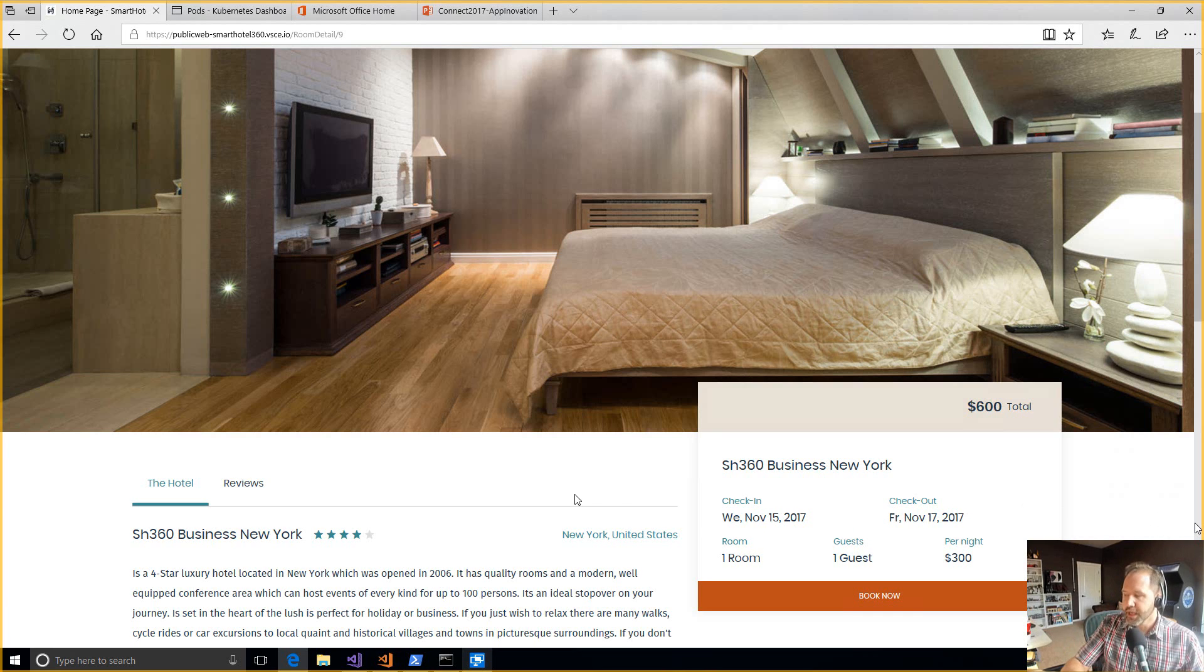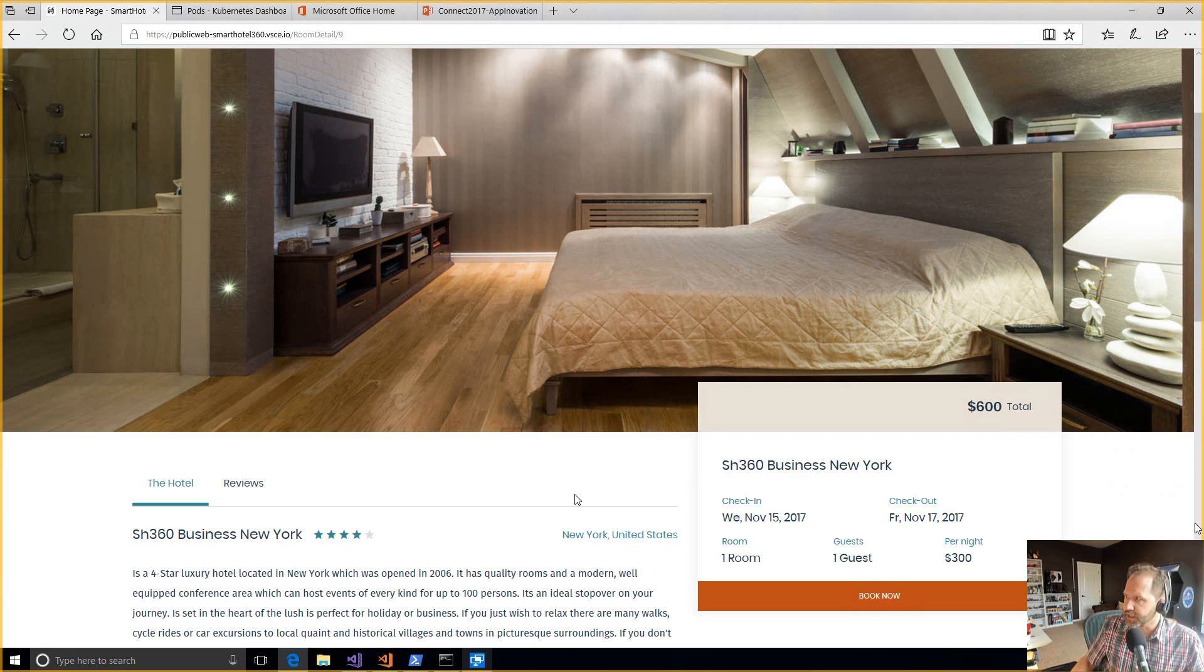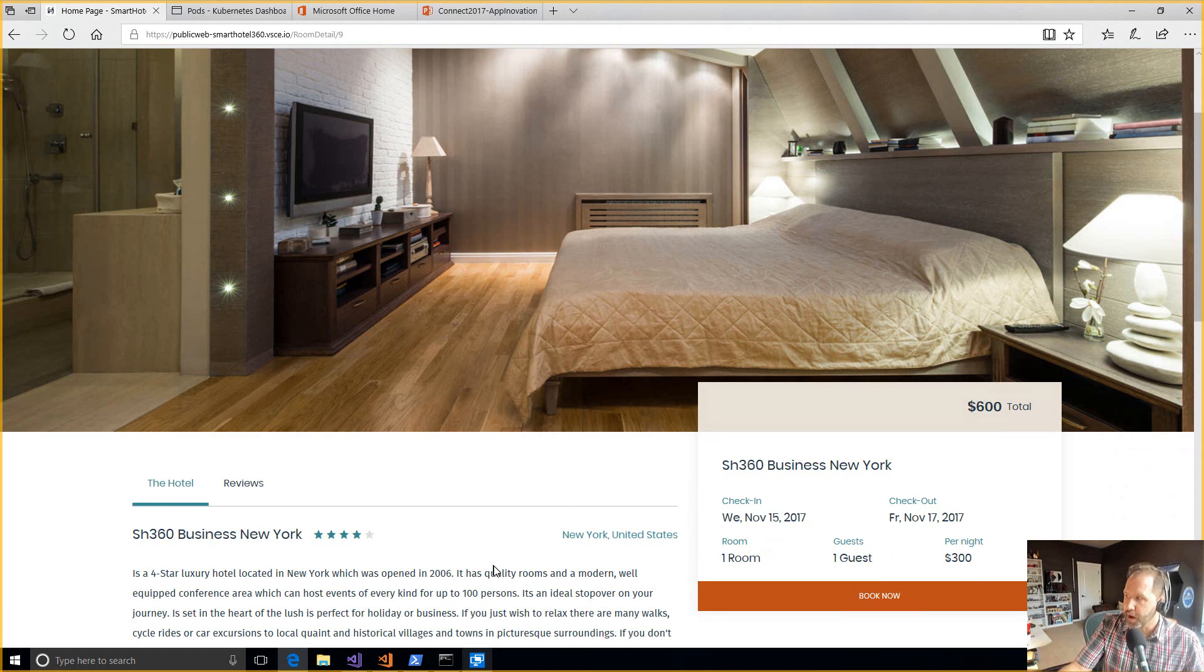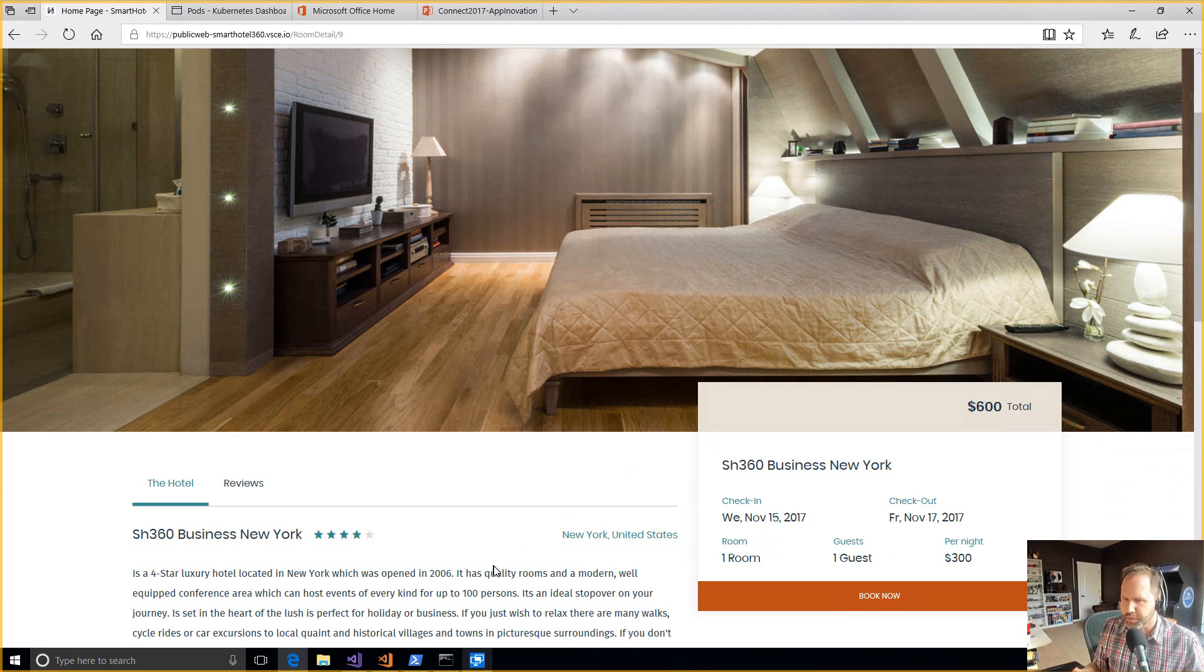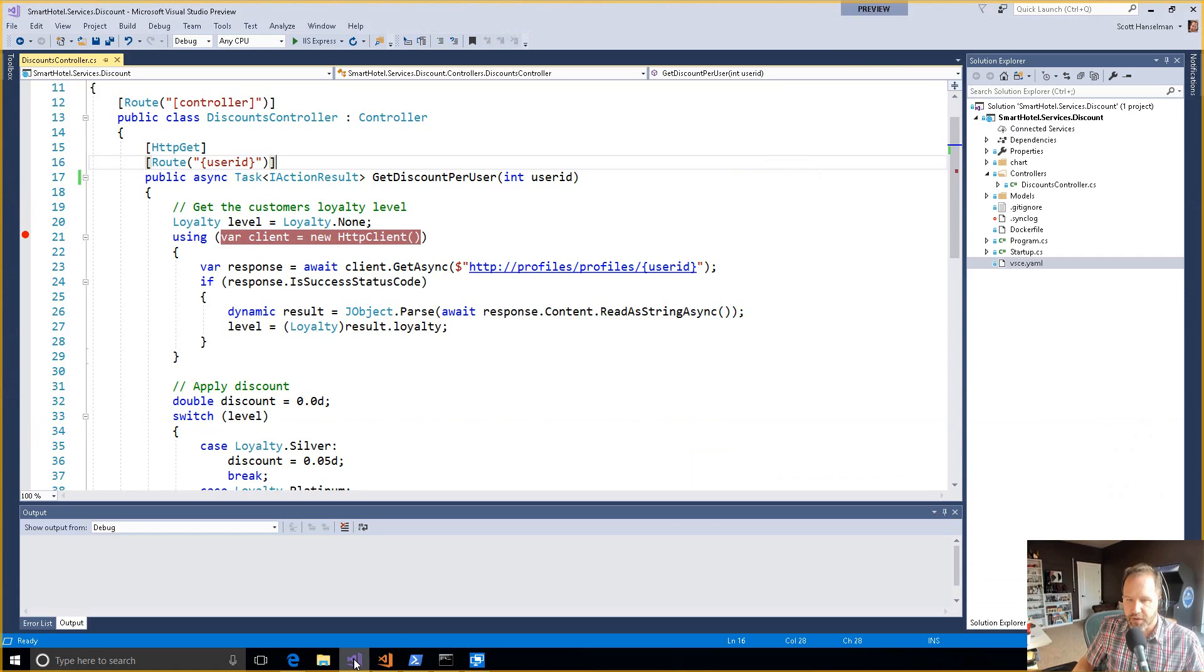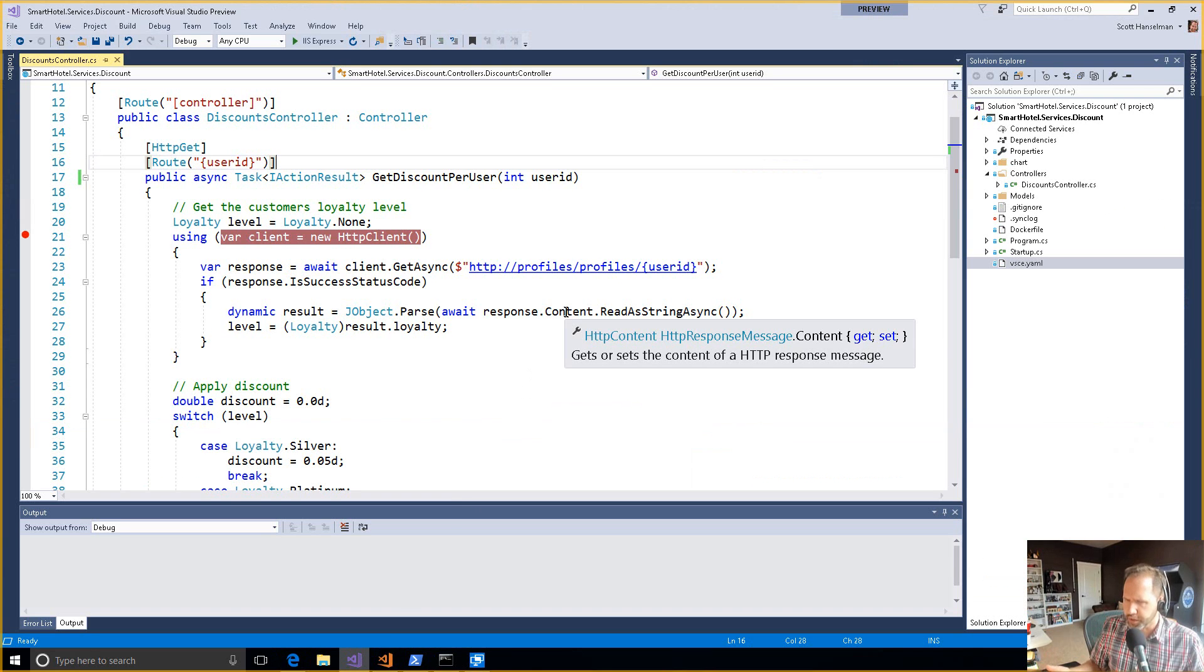Alright. So our Hotel 360 booking site that we've got here has these loyalty discounts. The 300 bucks a night in New York is nuts. I'm not going to spend 300 bucks. Turns out the problem is that there's a bug where the discount isn't always getting applied to the customer. Now I want to go and troubleshoot this bug, and I've got the discount service opened up into Visual Studio.